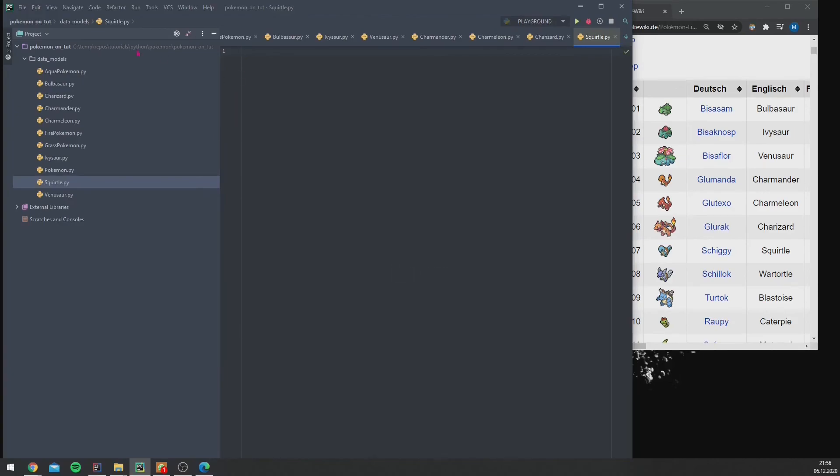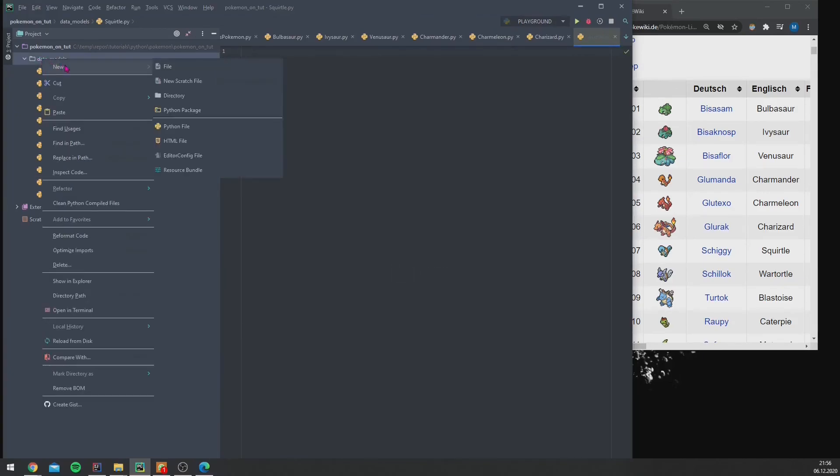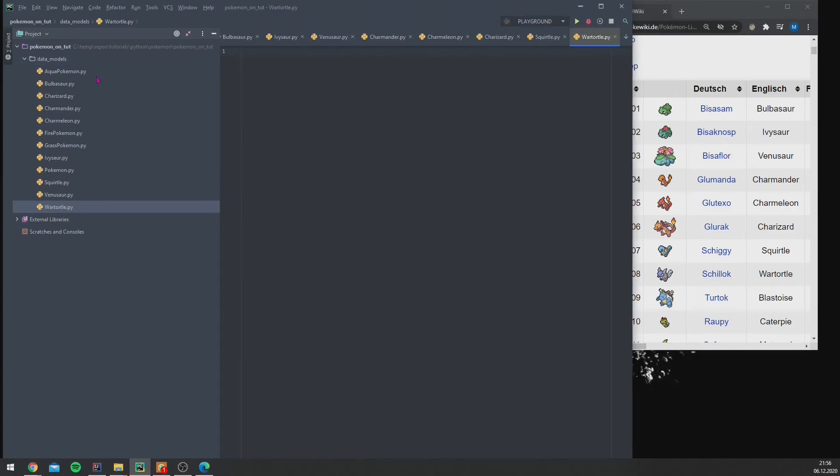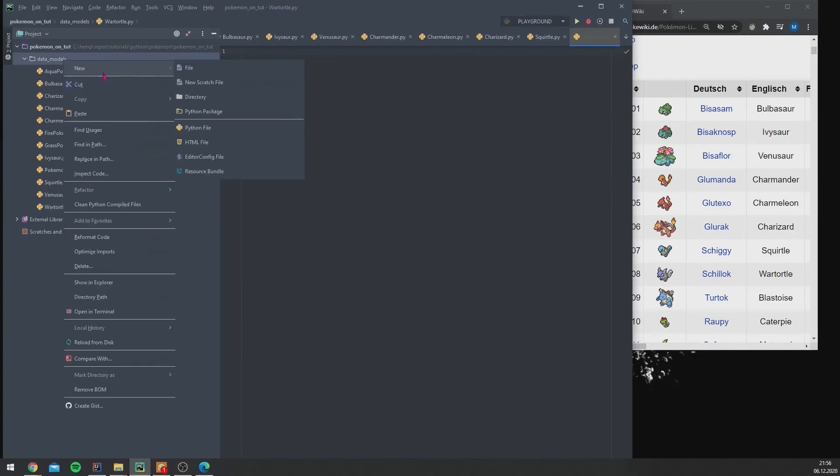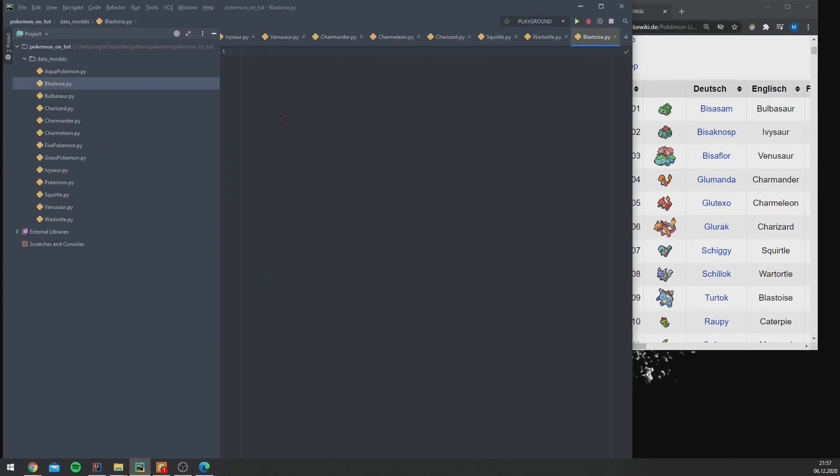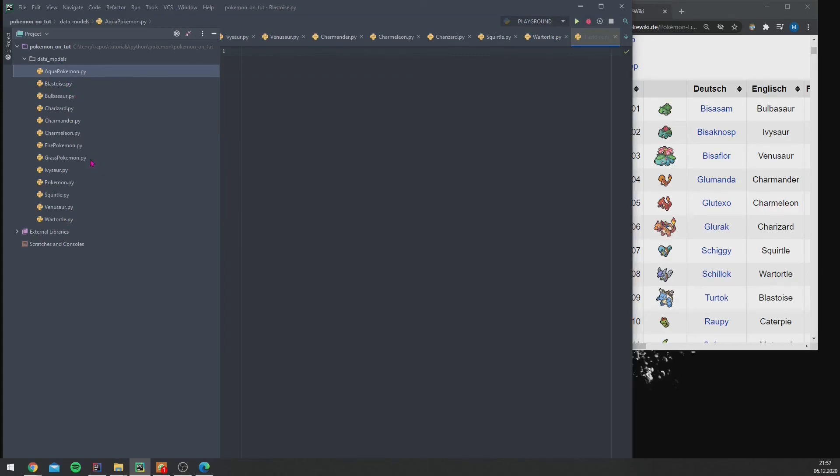So and let's not forget the Aqua Pokémon: Squirtle, Wartortle, and Blastoise.